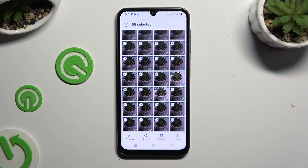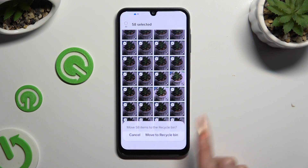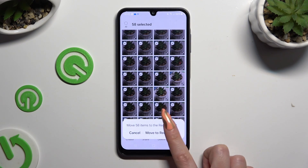And to delete the rest, use the bin at the bottom. Then confirm your choice in the pop-up.